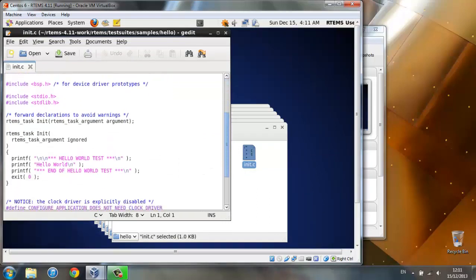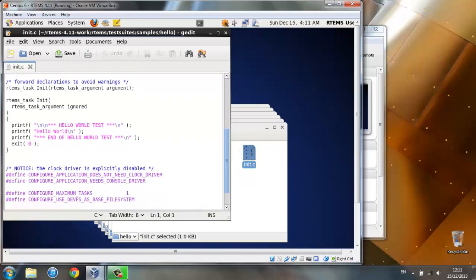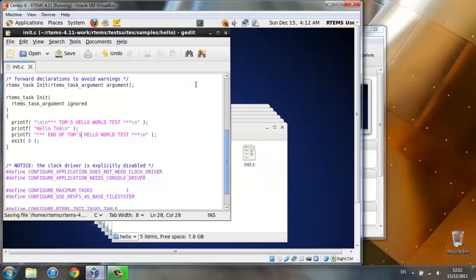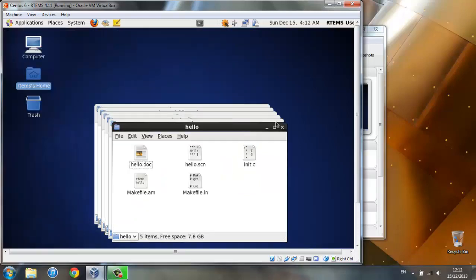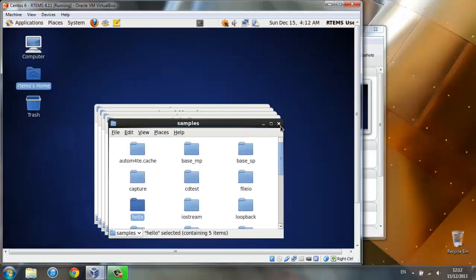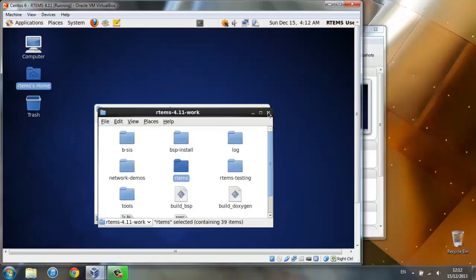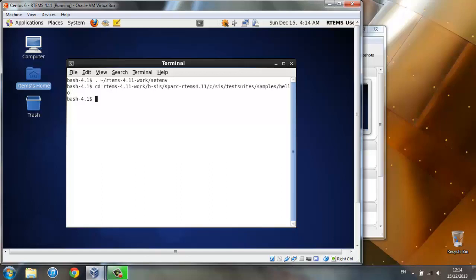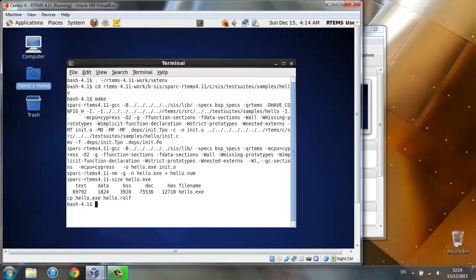Now scroll down to the printfs and change this however you like. Then Ctrl S to save. Now let's build our new hello world test. Firstly, we need again to specify where it's located. Then just using the command make. And now the hello.exe has been built. We can just run it.